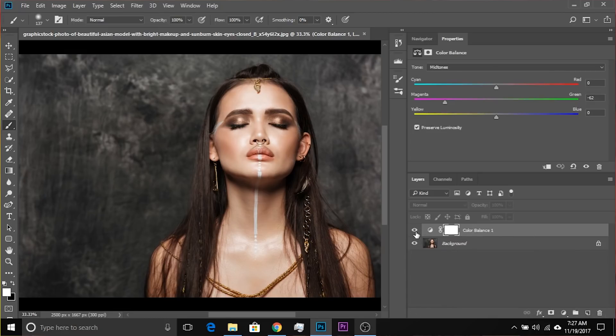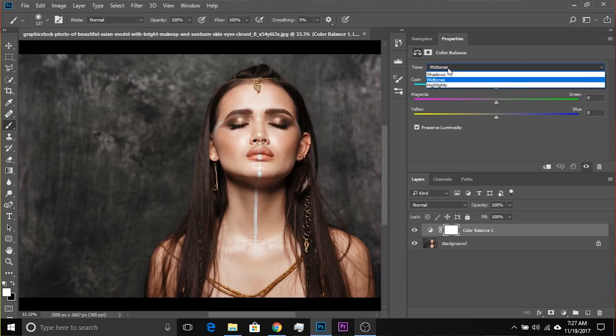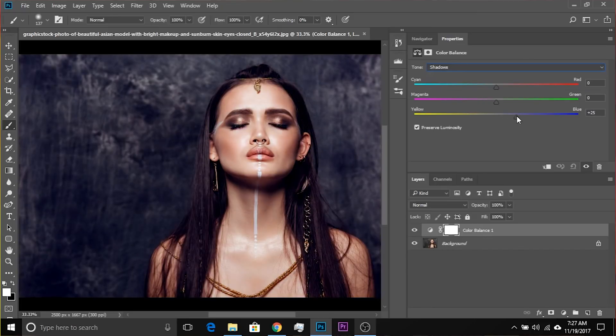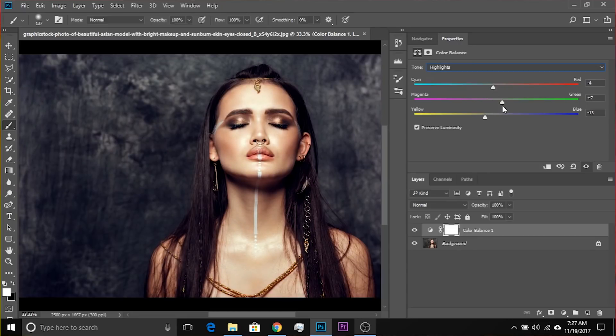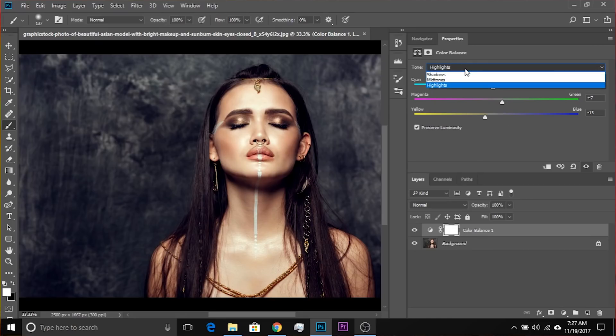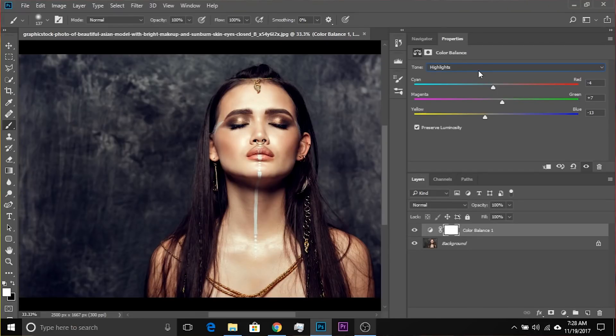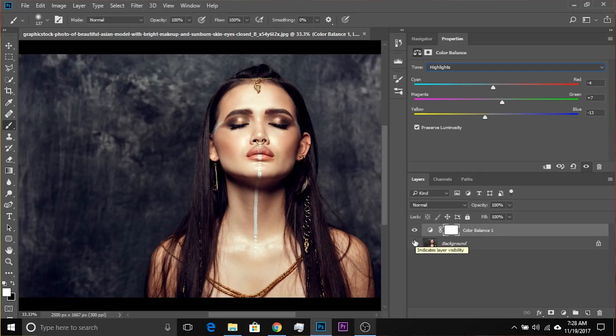So why should you use Color Balance? Here's why. If you move to Shadows and make it more bluish with Preserve Luminosity on, and then want to make the highlights more yellowish and play with other values too, it gets very tricky with Curves because you have to maintain the luminosity of everything. If you're moving multiple sliders across multiple targets — highlights, shadows, and midtones — it's going to be messy. At that point, Color Balance is very simple to use.